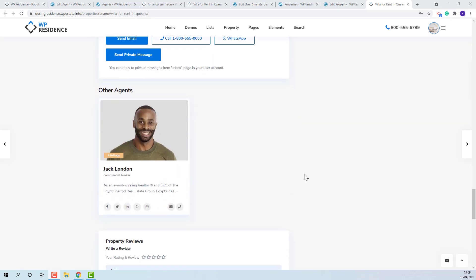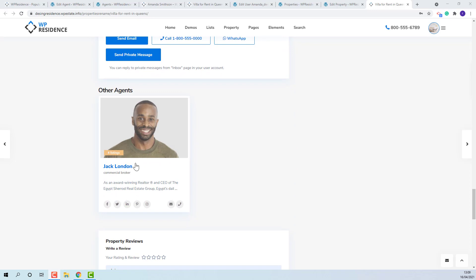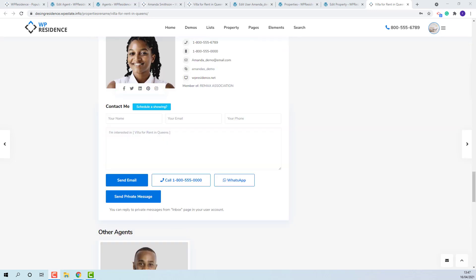Below, you will see the secondary agent that I selected. The message from this contact form will be sent only to main agent.